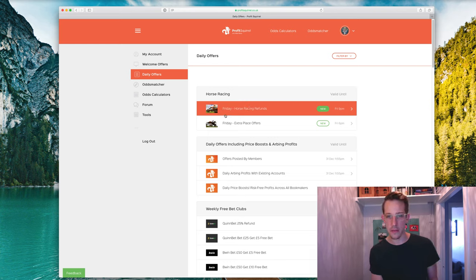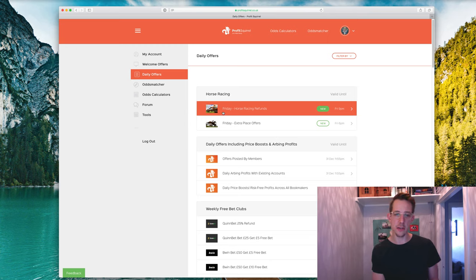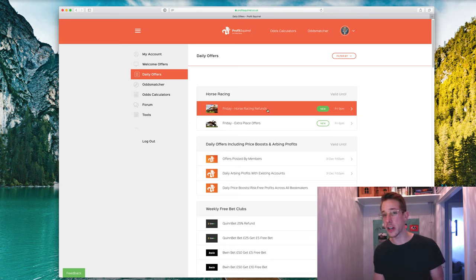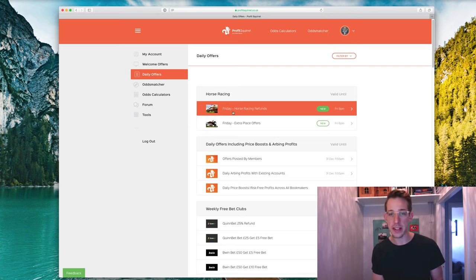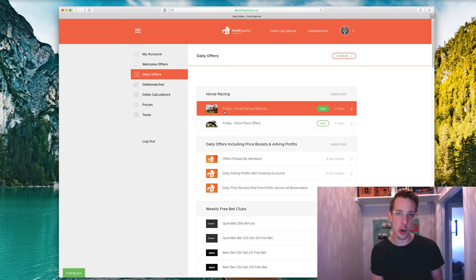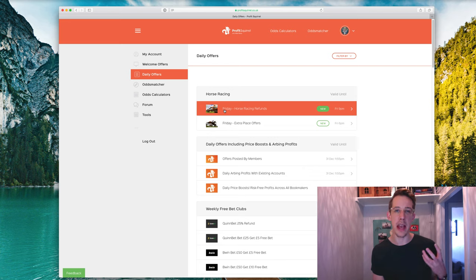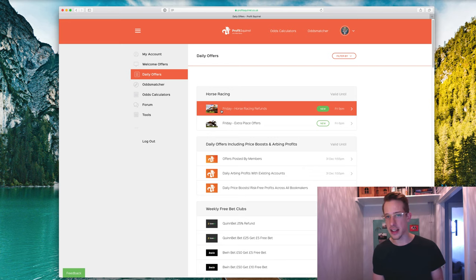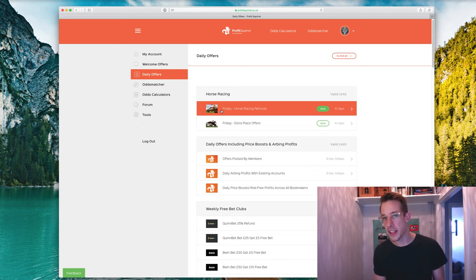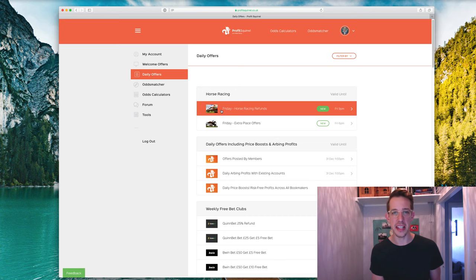We're going to go to the first bit here where it says Friday horse racing refunds. If you're looking at this on a day other than Friday, it will probably say something different because we update these offers every single day. So it might be Monday, Saturday, Sunday, horse racing refunds. Whatever the day of the week is, you're probably going to see that here when you log in.